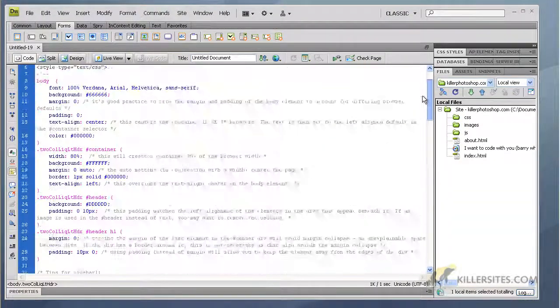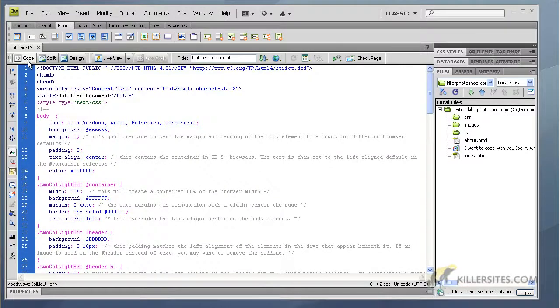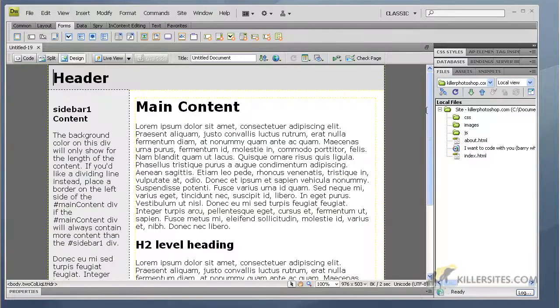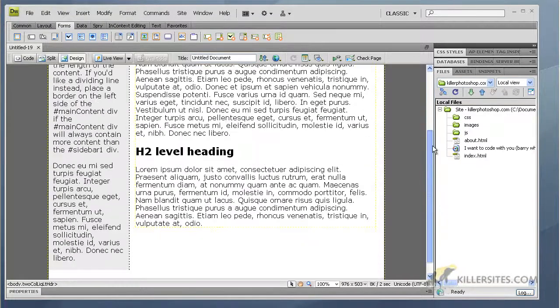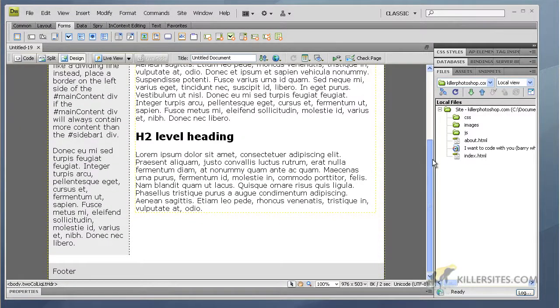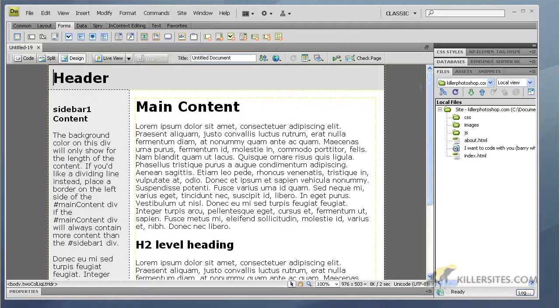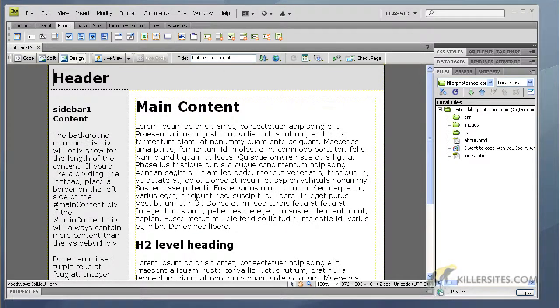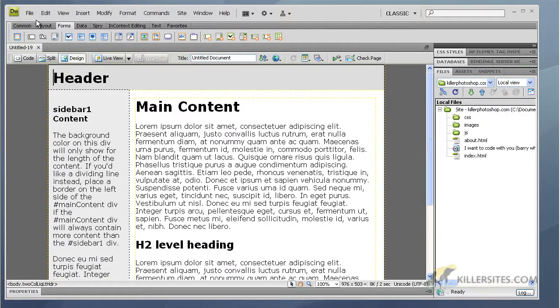So here's the page. Now this is all code, we're in code view here, so I'm going to view in design view. So here's the page in all its glory - not very beautiful, but what we have here is a common structure. We don't have to figure this out because trust me, trying to figure this out from scratch with CSS can be a pain in the butt.